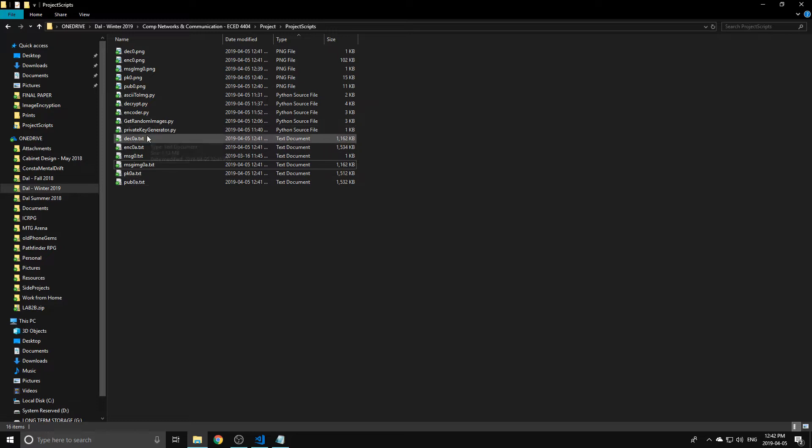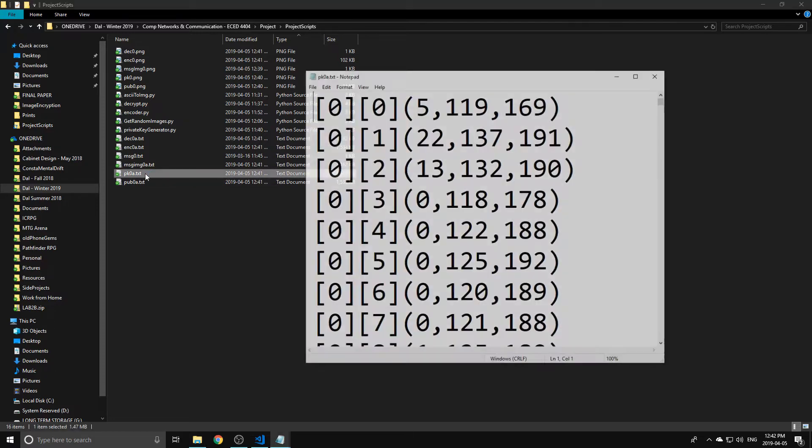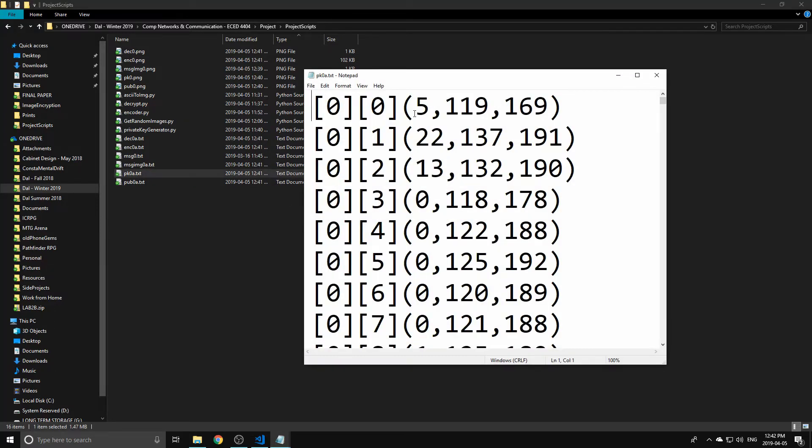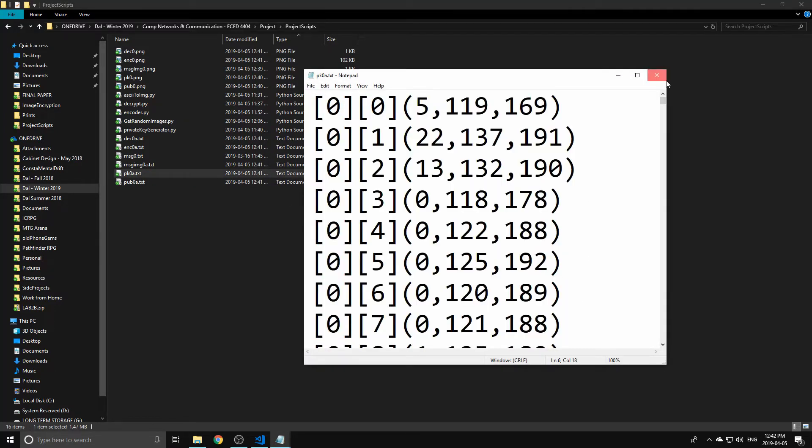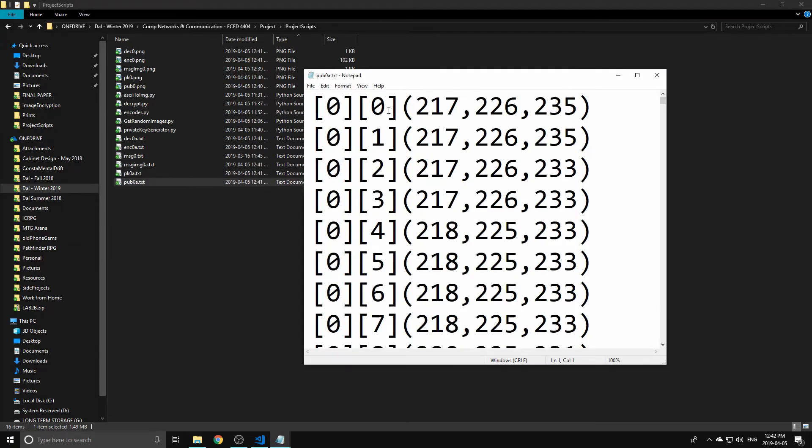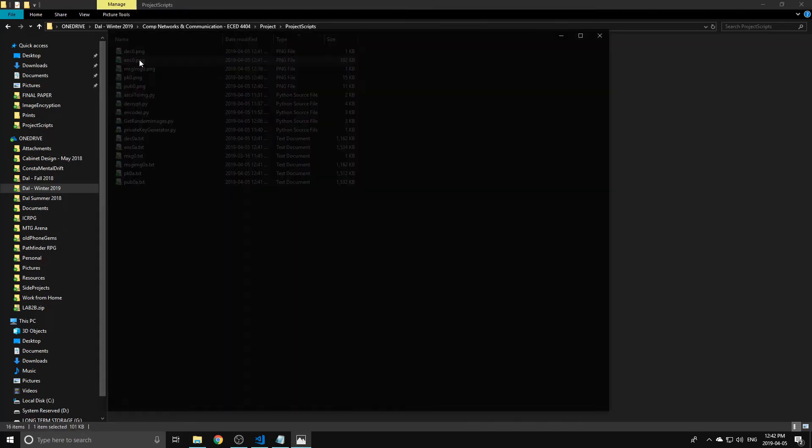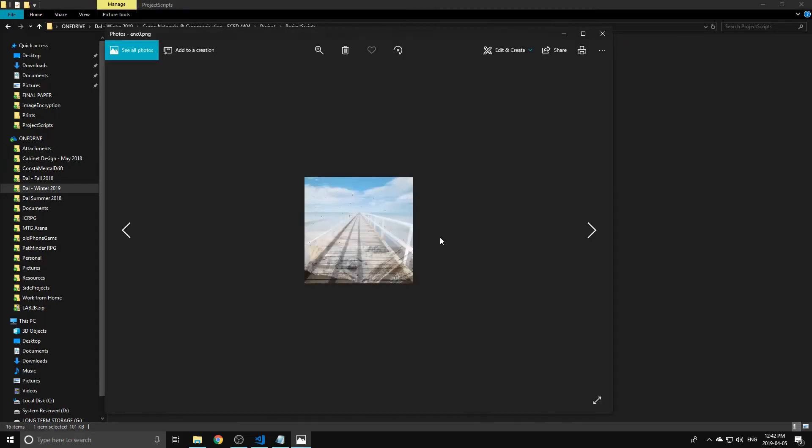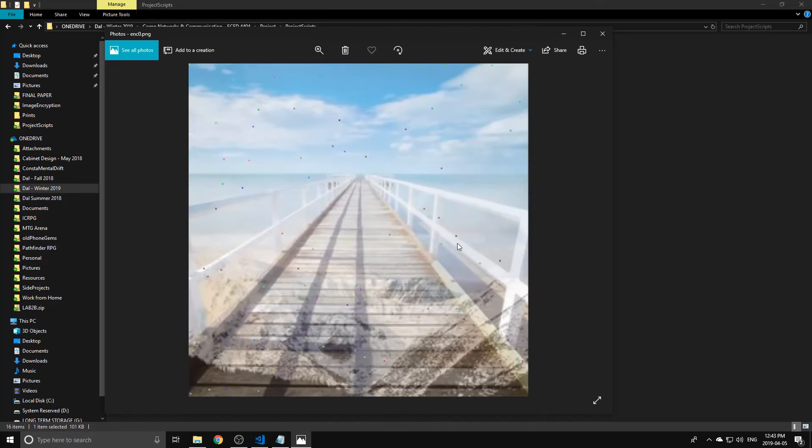And we also have that for all of the images. So the private key, these are the RGB values of all the pixels in that. And the public key, these are all the RGB values of that image as well. Here's what the final product or the combination of those three looks like.